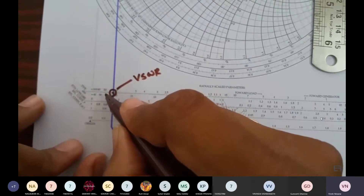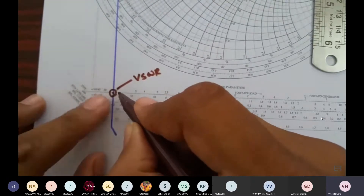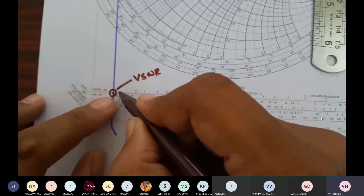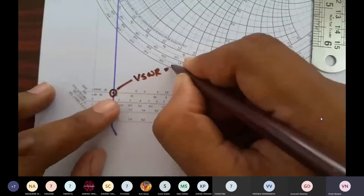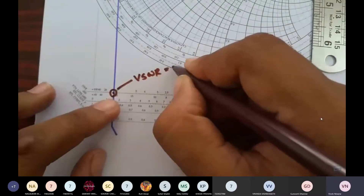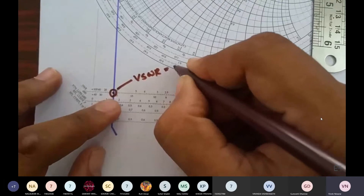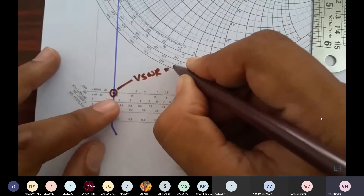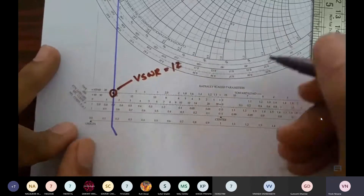The scale is bisected by 5 points. After 1 point the scale begins, so the value of VSWR is 10 plus 1 point, and each point has a value of 2. Therefore the value of VSWR is approximately 12.